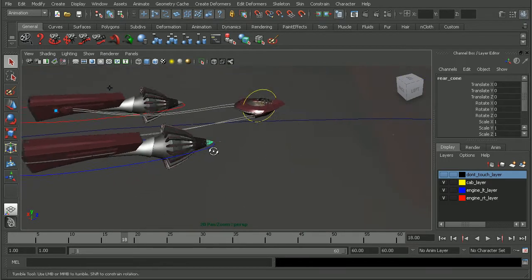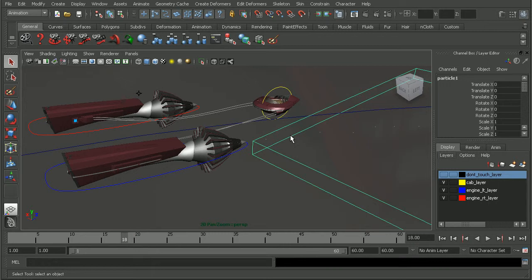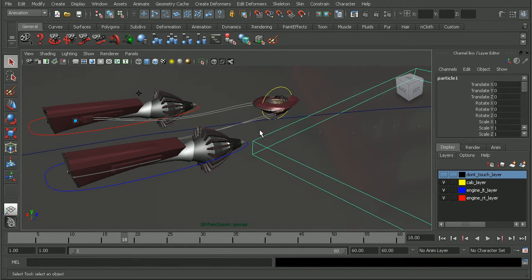Okay, so it's emitting some particles. And the purpose for this is to set up a heat exhaust type look coming from our engine.